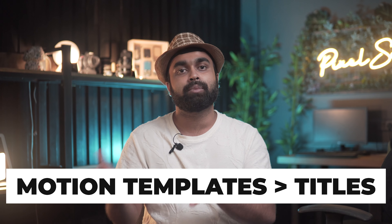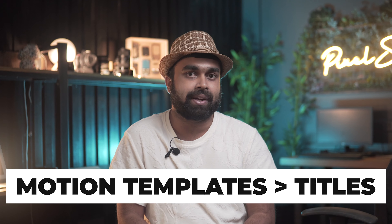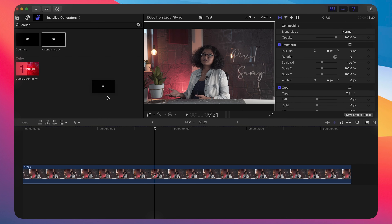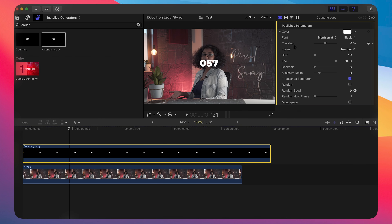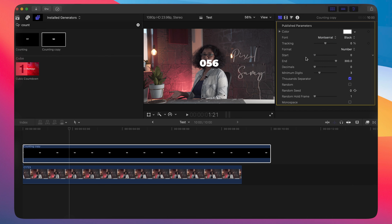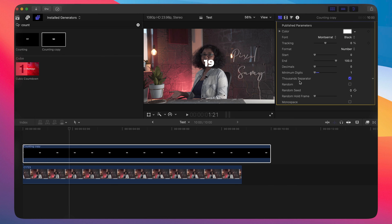Drag it into the Motion Templates folder like you would for any other title in Final Cut Pro. Once that's done, open Final Cut Pro, make your sequence, go to the Titles panel, and simply drag this title into the timeline. Then go to the Effects Control panel on the right-hand side where you can change all the settings — commas, currencies, and more — all in one single panel.